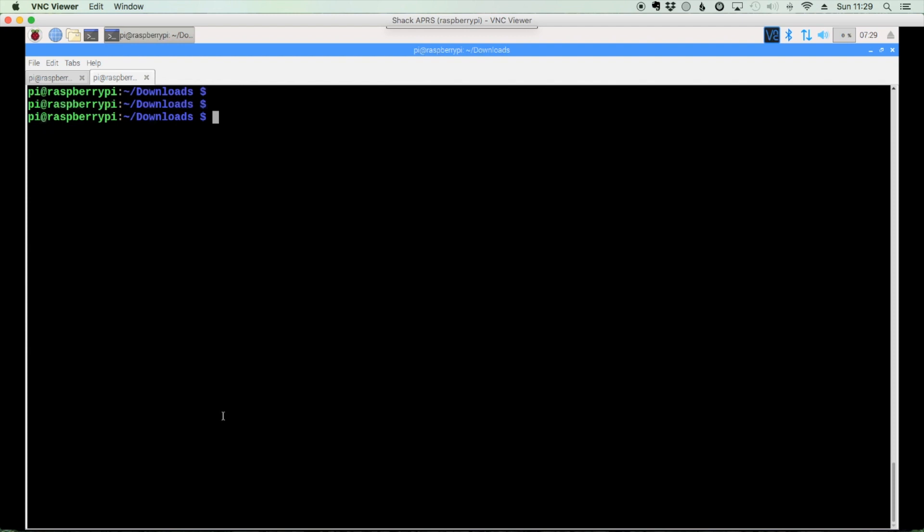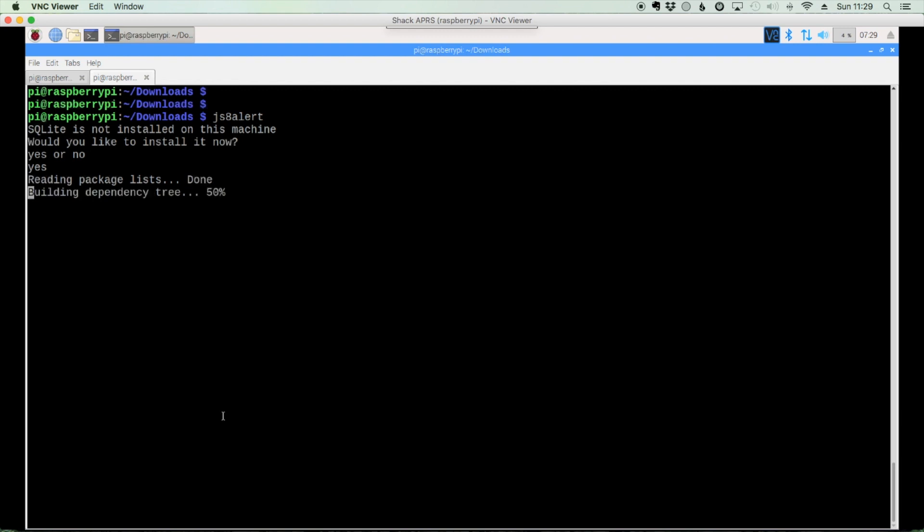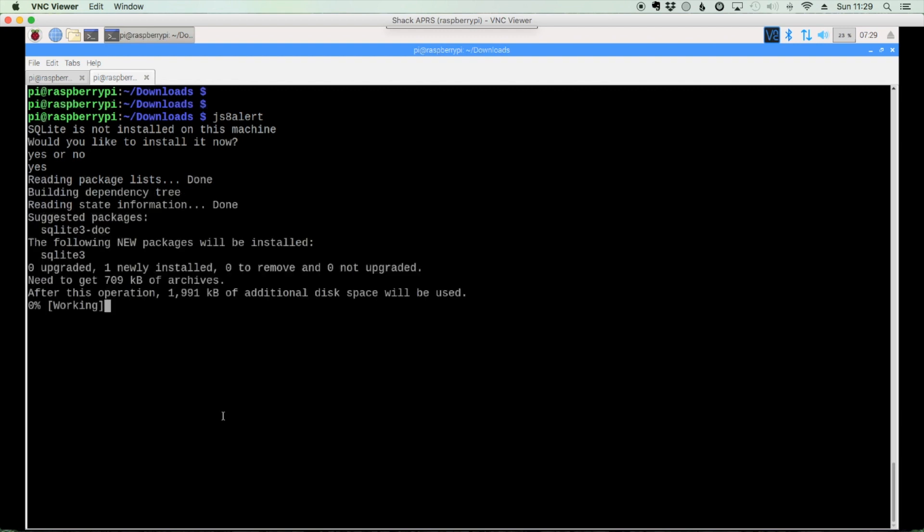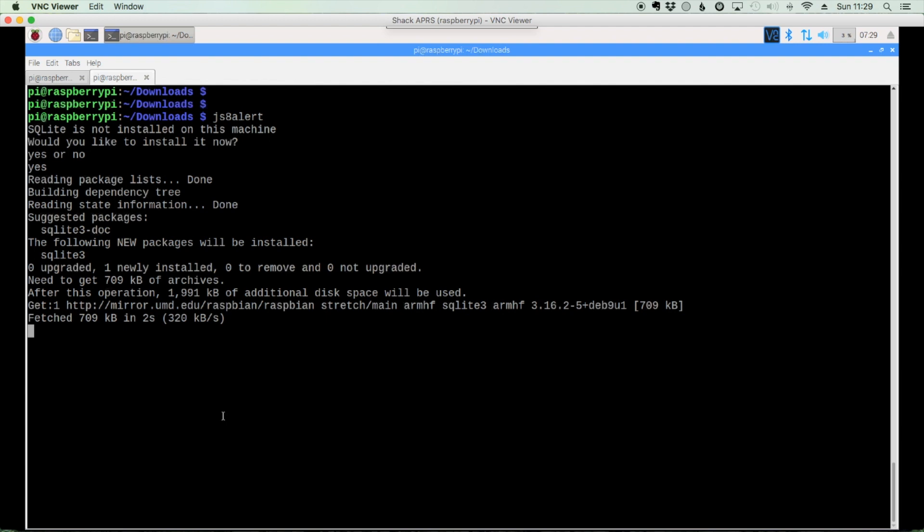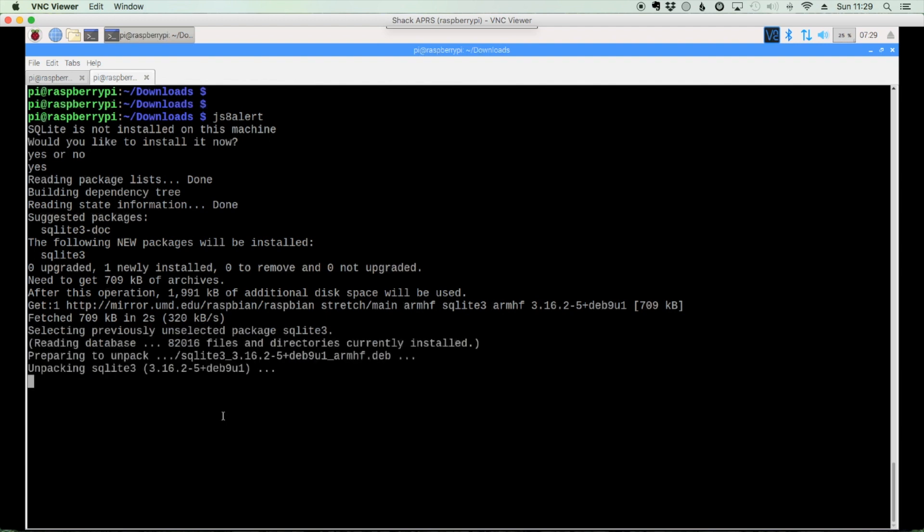We can go ahead and run it with js8 alert. And the first time you run it, you're going to get a message here if you don't have sqlite installed. So it's going to check, make sure that that's installed on your machine because it is a dependency for this to work correctly. I don't have it installed here. So it's just asking me, do you want to install it now? I'm going to go ahead and say yes. Let's get that installed. And it may or may not ask you for your root password. If it does, you'll have to enter it.